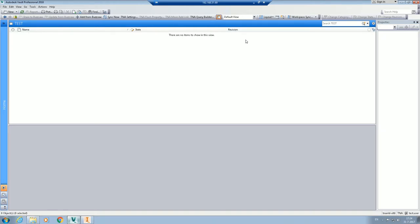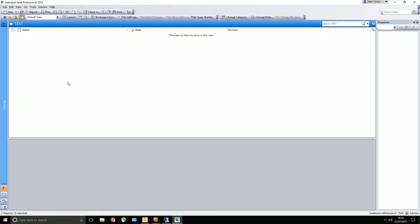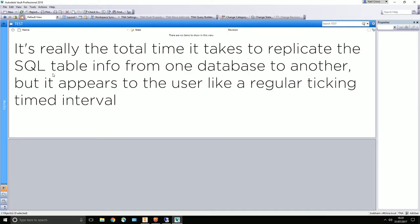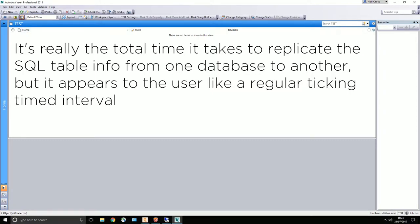For anybody not sure how replication works: what you're looking at are two systems logged into two different vaults, but they're the same - they're replicated. So this test folder in Holland is the exact same folder as this one in the UK. When a change is made to this folder or anything in this vault, it is then replicated over to the Dutch vault. However, there is an inherent problem with replication - it's called the SQL heartbeat. The heartbeat is the time it takes - like a tick - for one server to tell another server that something has changed.